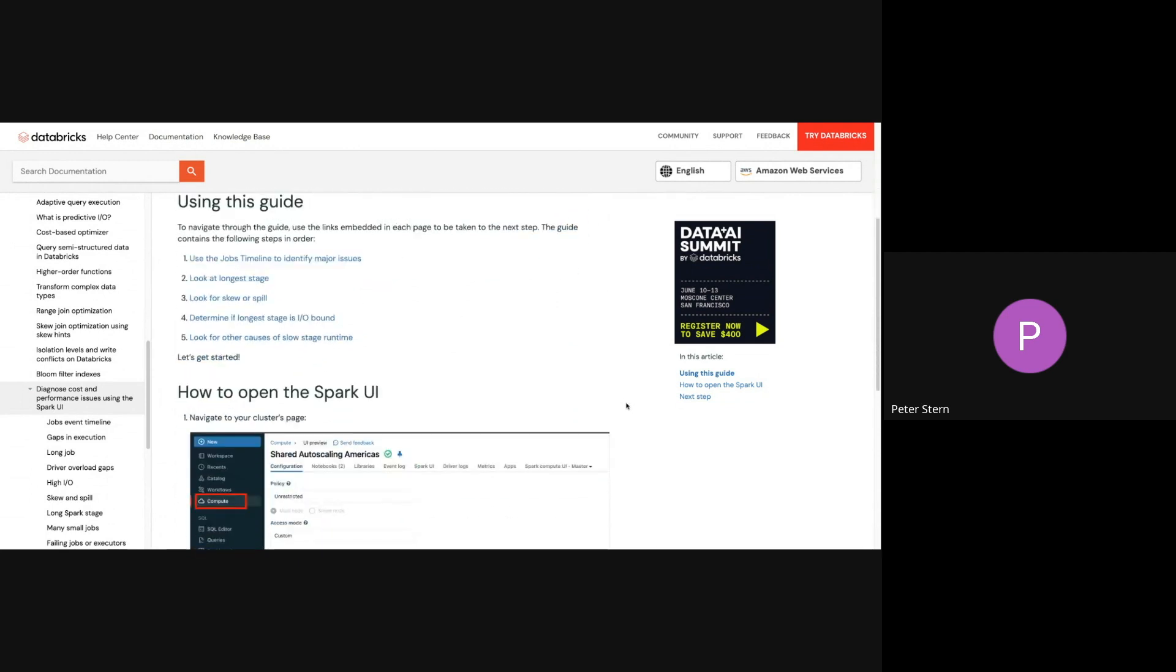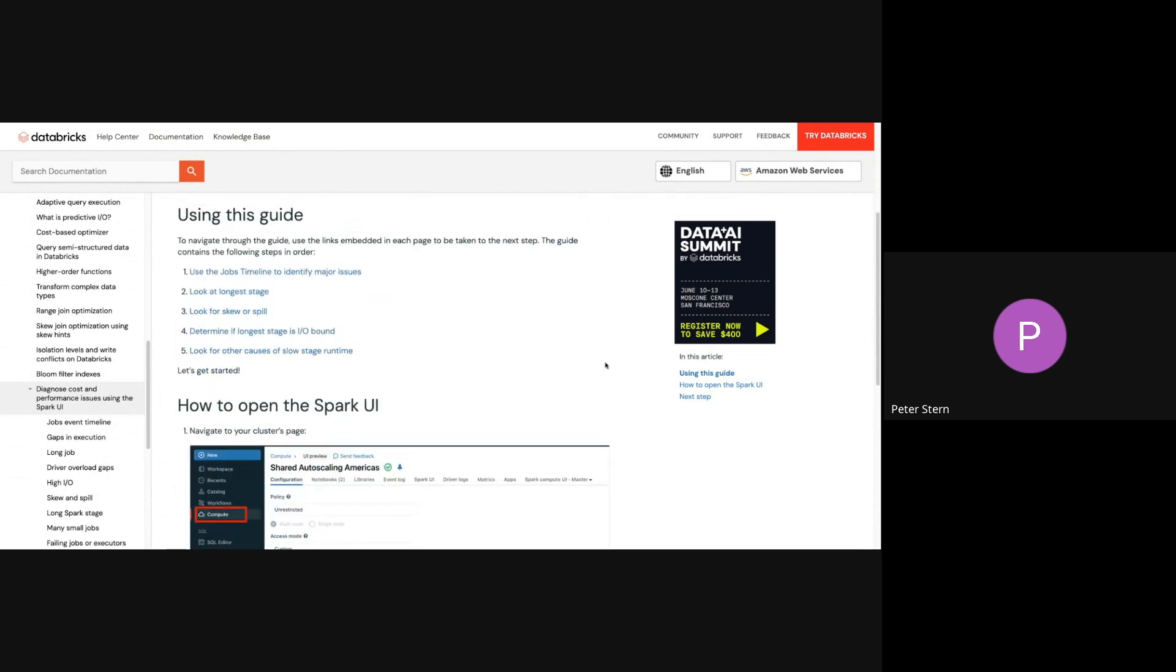So the guide is broken down into steps, and this is definitely a how-to guide. The first step is we're going to use the jobs timeline in the Spark UI to identify major issues, then look at the longest stage, figure out what's going on there, see if there's skew or spill in the longest stage.